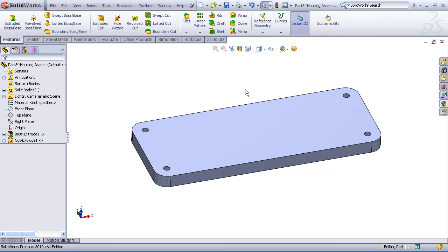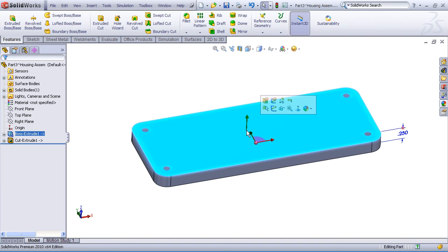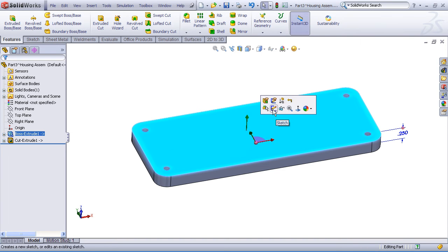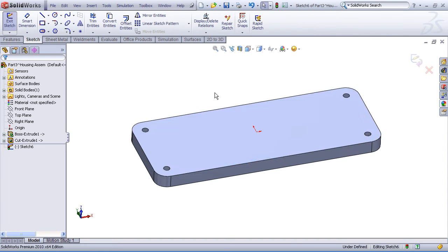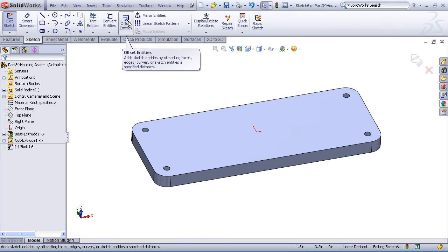Now what we'd like to do is build a boss on the top of this and maybe add some fillets just to give some finish to this part. I'll pick on the top face of the model, insert a sketch, and I'll begin by using my offset entity sketch command. And I'm going to use this a couple of times, so I'm going to thumbtack that up.